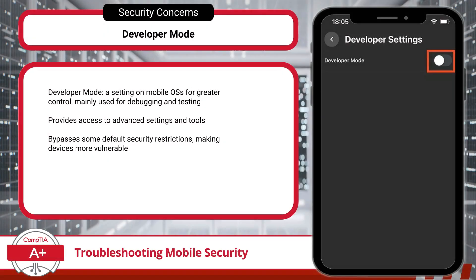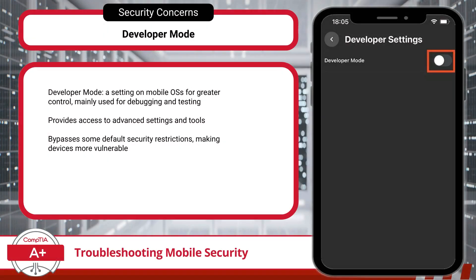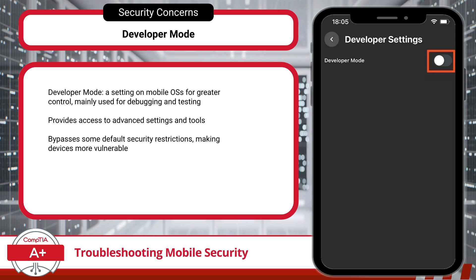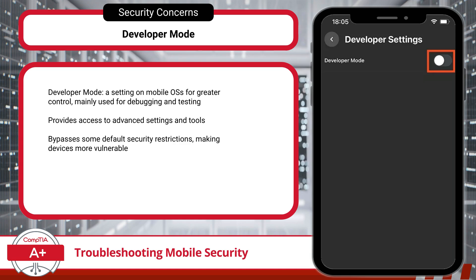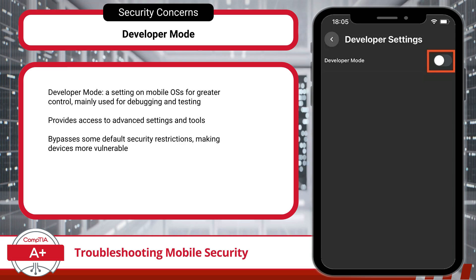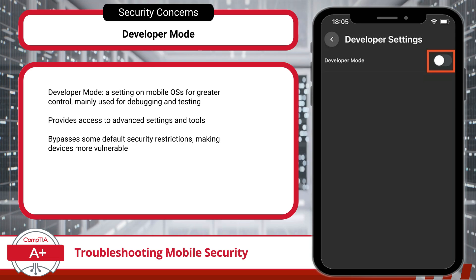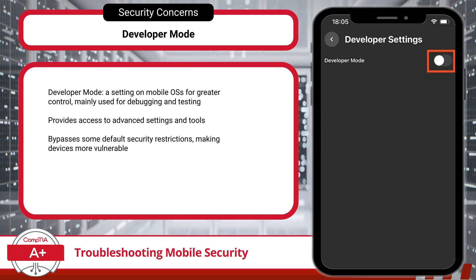Next up, developer mode. Many mobile OSs offer a developer mode, intended to give more control over the device's settings, often for debugging or testing purposes. However, enabling developer mode can make a device more vulnerable, as it bypasses certain default security restrictions. While it's a powerful tool for developers, users should be cautious enabling this setting, especially if they aren't sure how to manage the security trade-offs.